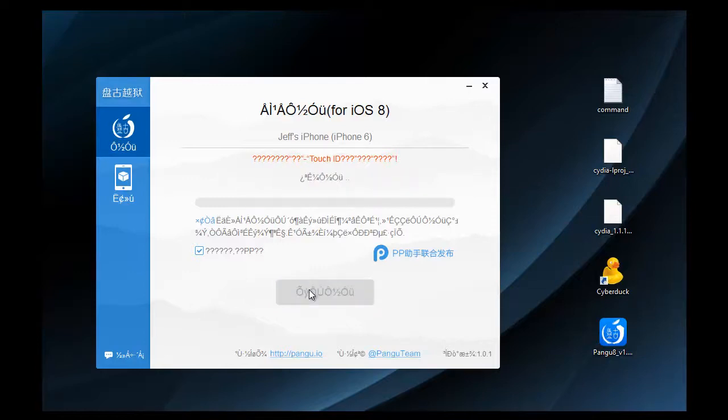I'll be back once that's run through and finished up to show you that I have the Pangu store and it is jailbroken.